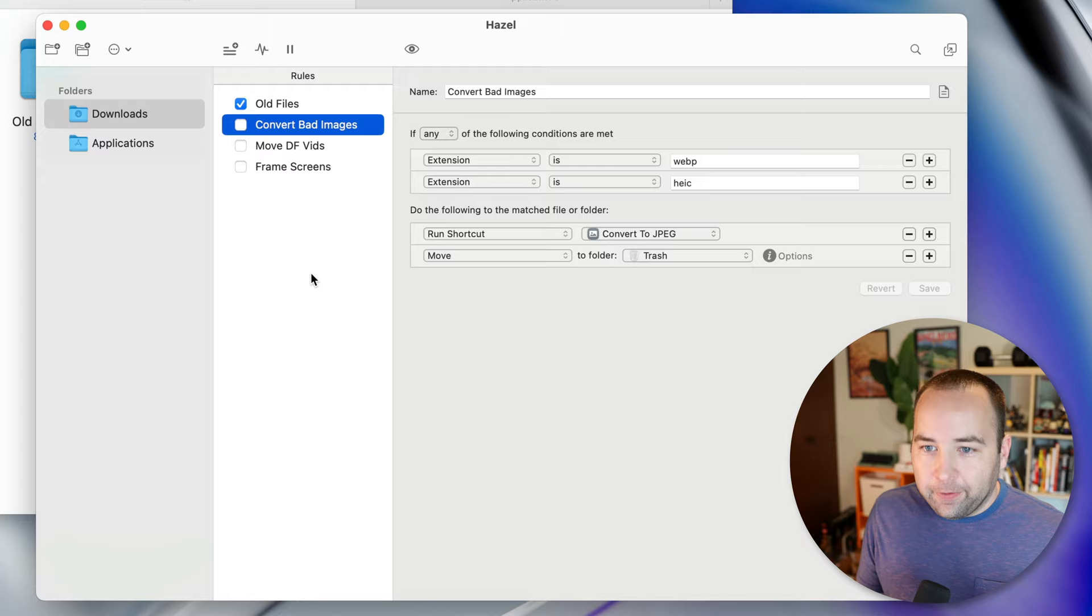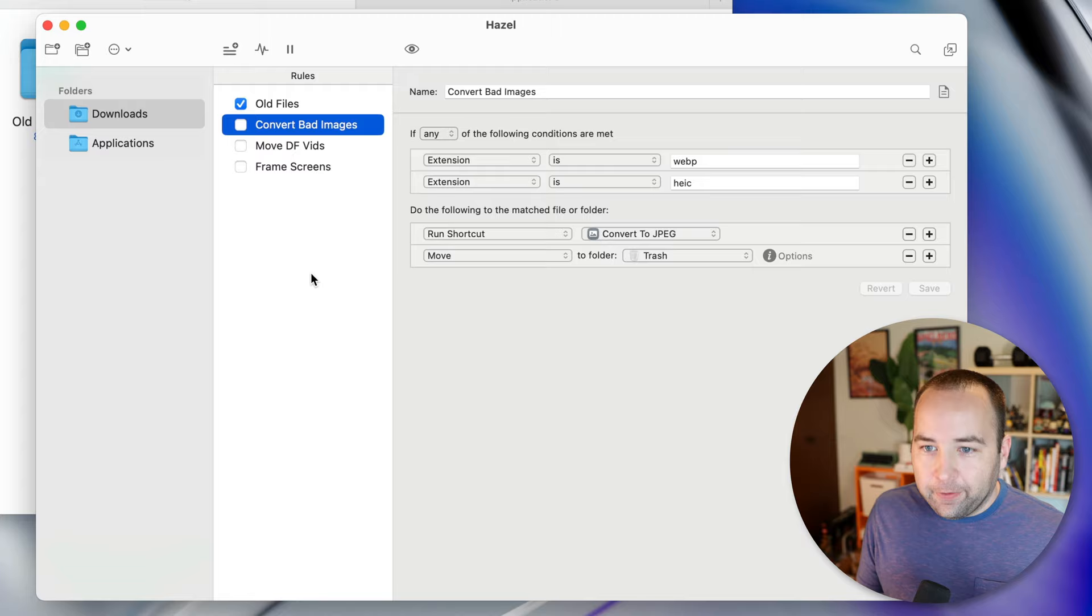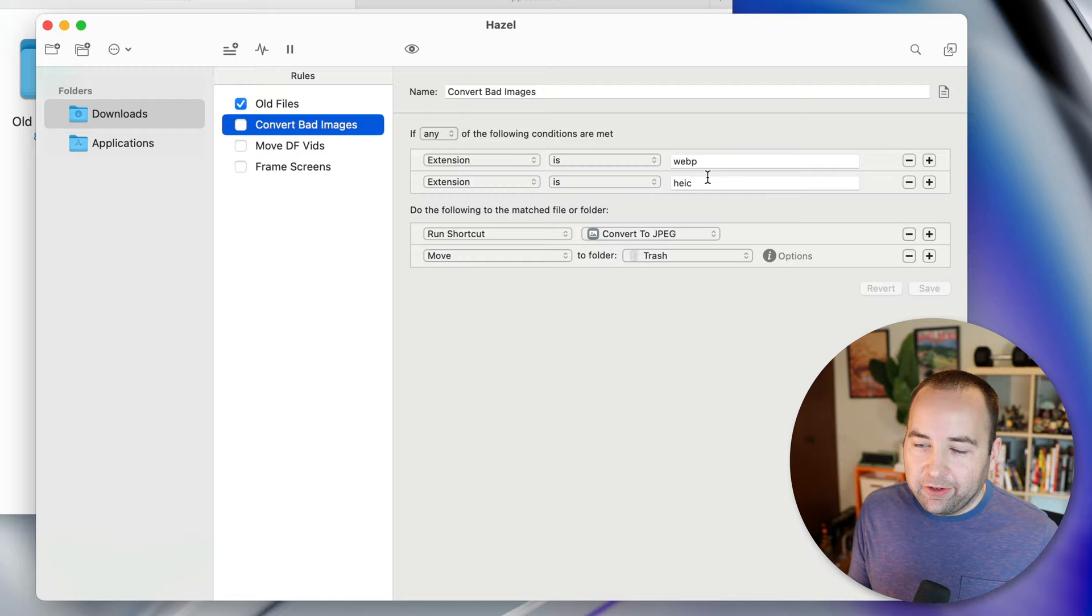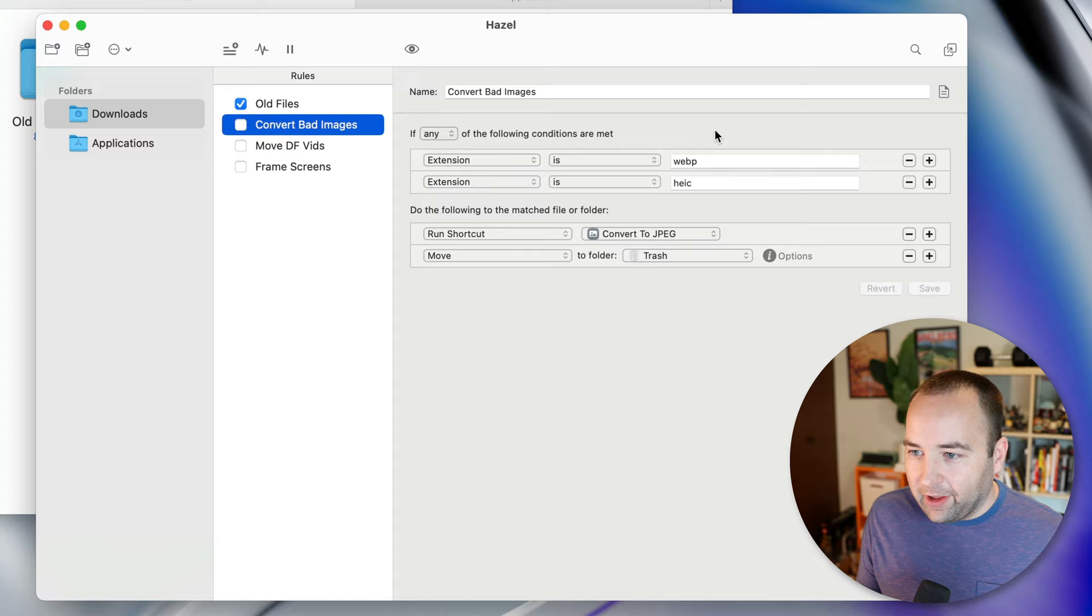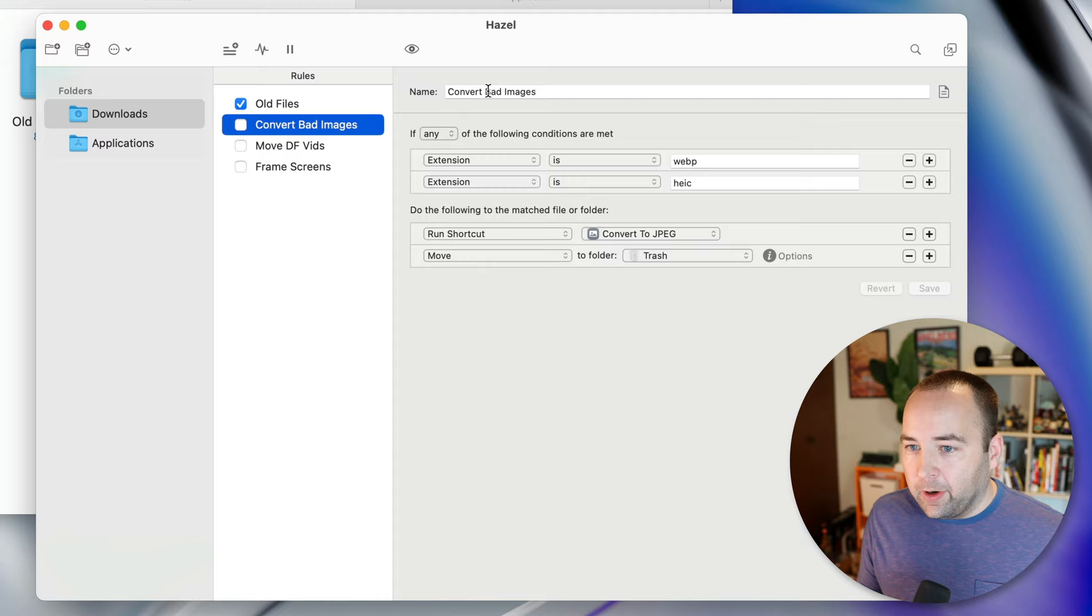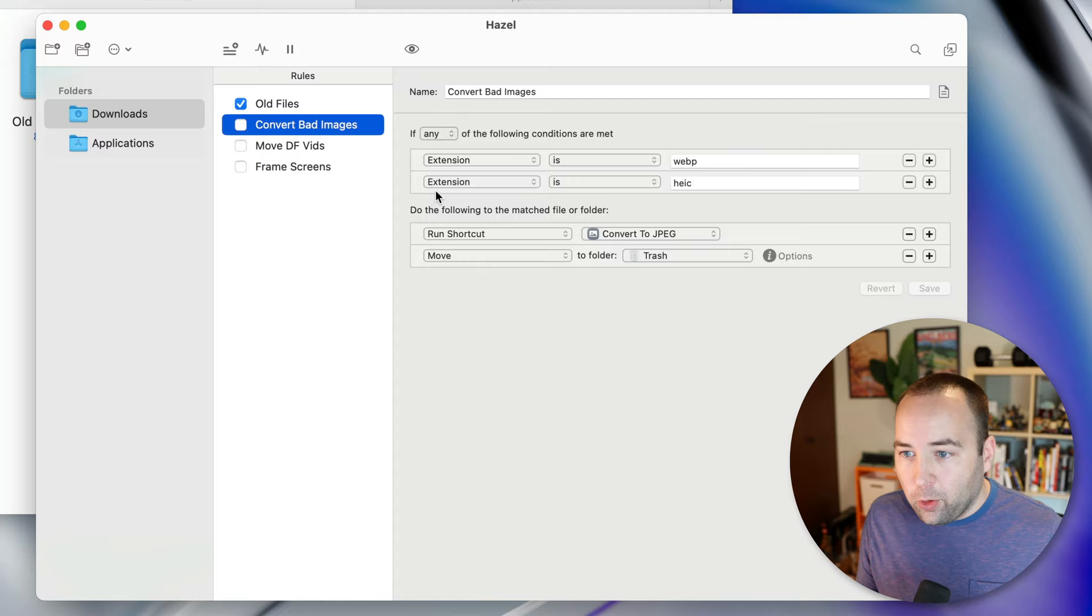The next one is one I really like. It's called convert bad images. So I am just so annoyed by WebP and HEIC images. I know that they're technically superior to JPEGs in many ways, but they're just still inconvenient even in 2023. Sometimes they just don't work how you expect them to work in every single app and a JPEG is just more convenient for me. So I have this one called convert bad images. If any of the following conditions are met, if the extension is WebP or the extension is HEIC, it's going to run a shortcut called convert to JPEG.